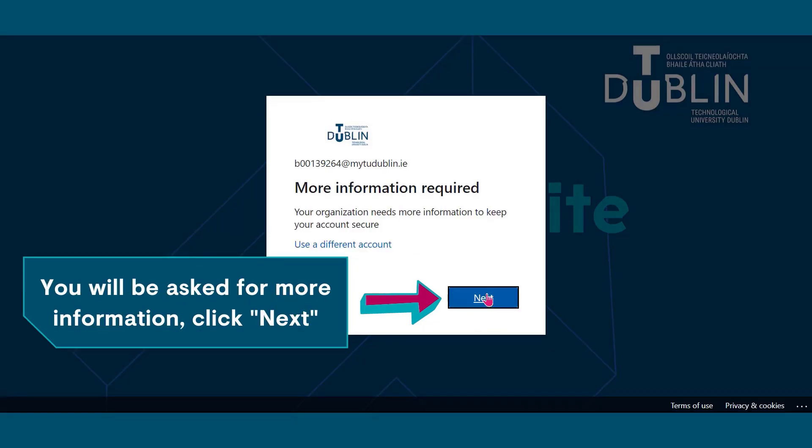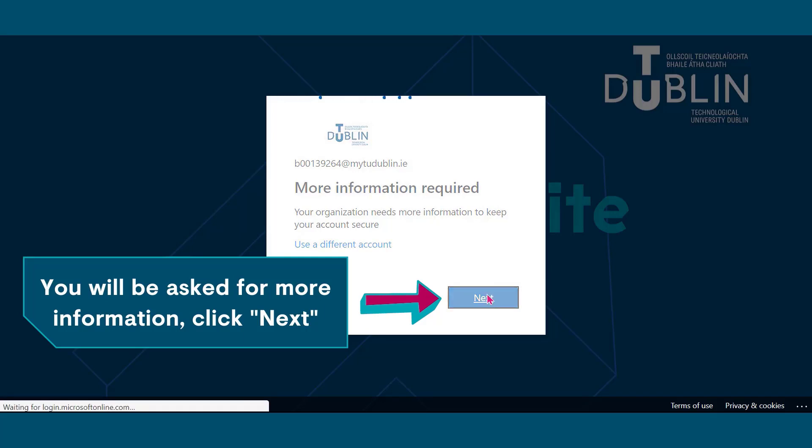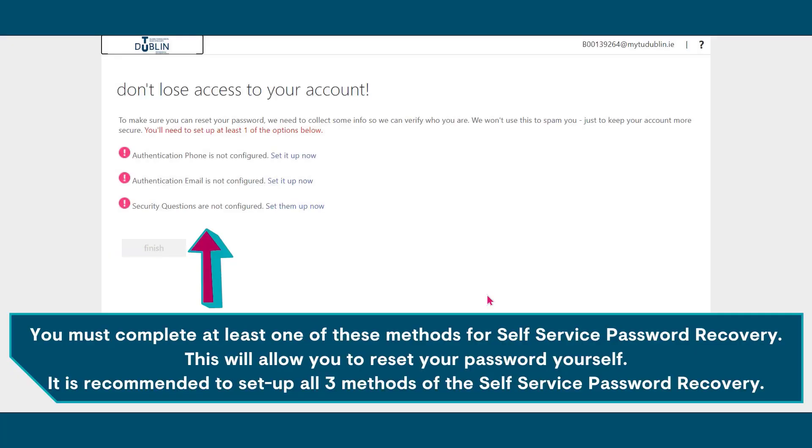You will be asked for more information. Click next. You must complete at least one of the three self-service password recovery methods to continue. This will allow you to reset your password yourself. It is recommended to set up all three methods of the self-service password recovery.